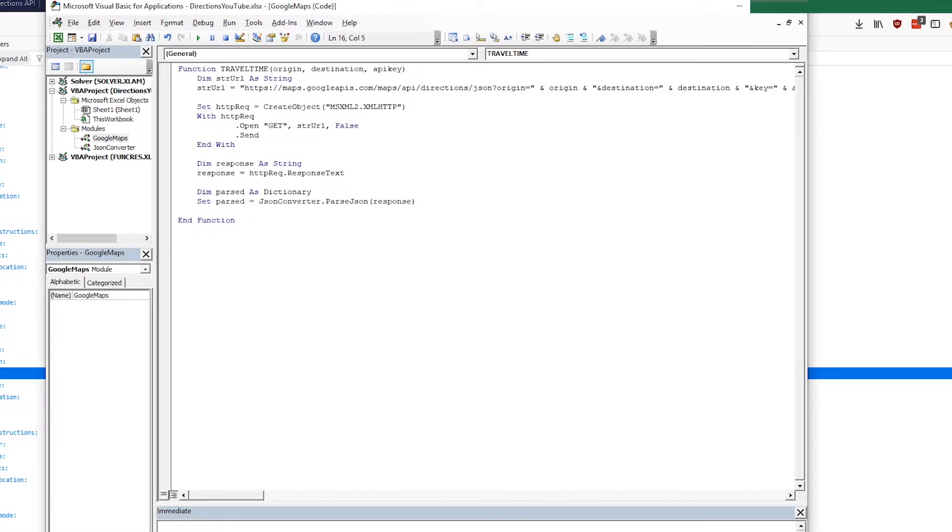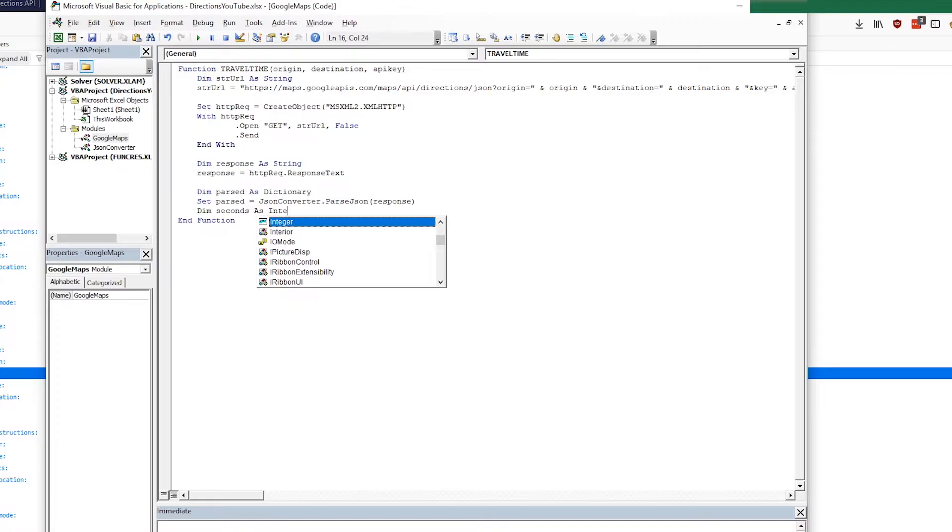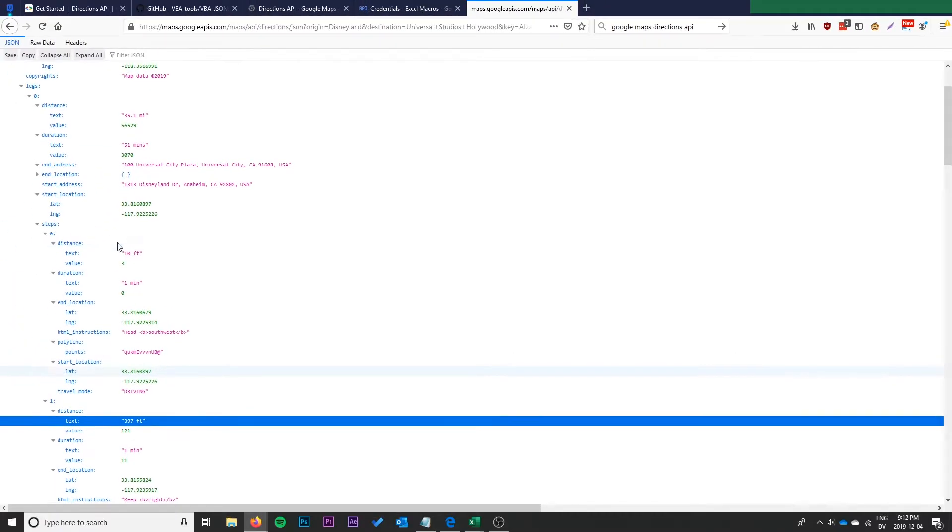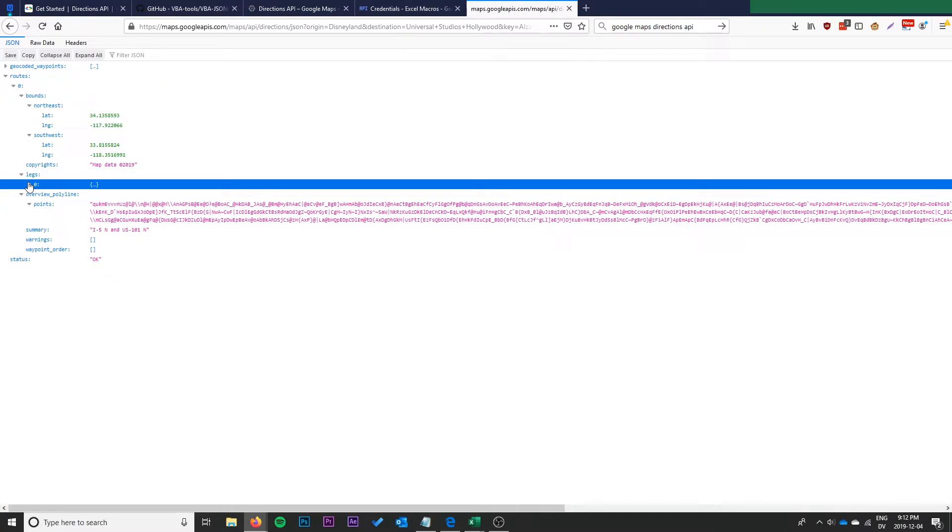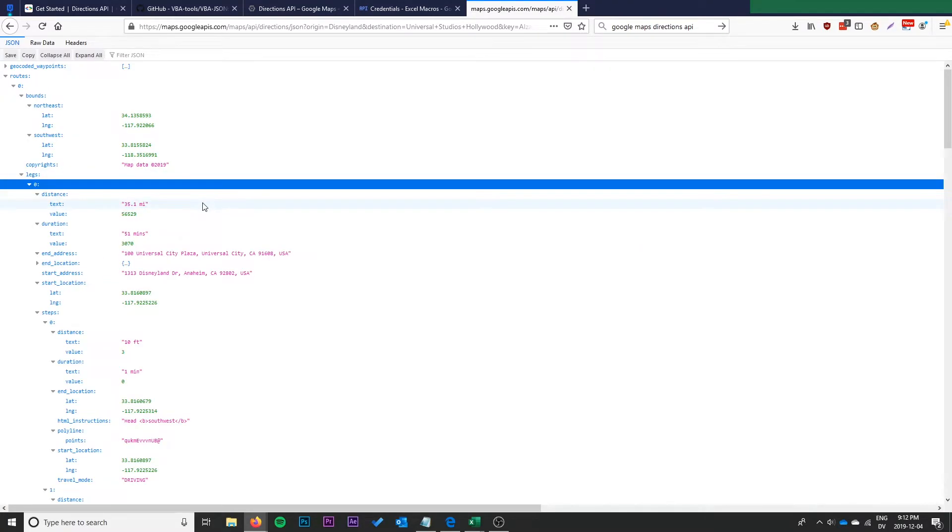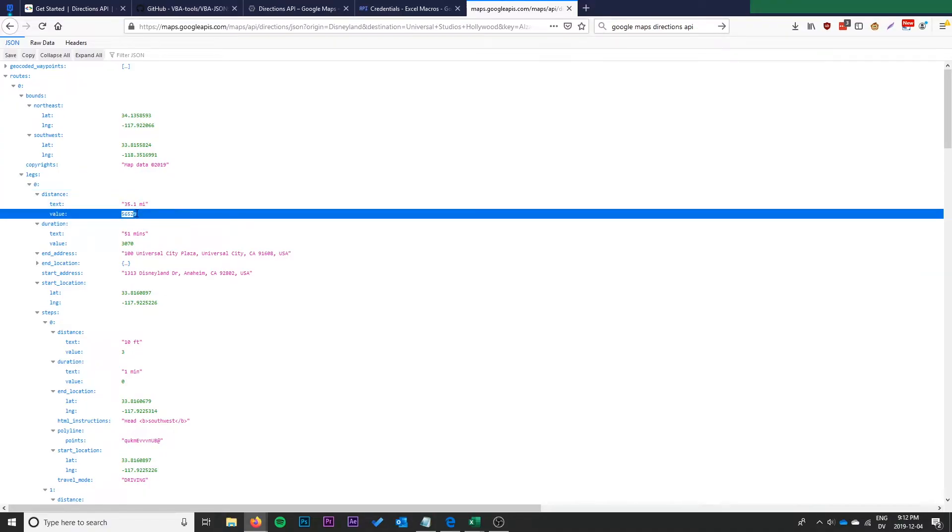In order to do that we can simply do dim parsed as dictionary. So VBA JSON is going to return a dictionary and we're going to call it parsed. We'll do set parsed equal to JSON converter, and remember that is from VBA JSON that we added, dot parse JSON. It's autocompleting so we know we've added that correctly. We're going to pass in that response.